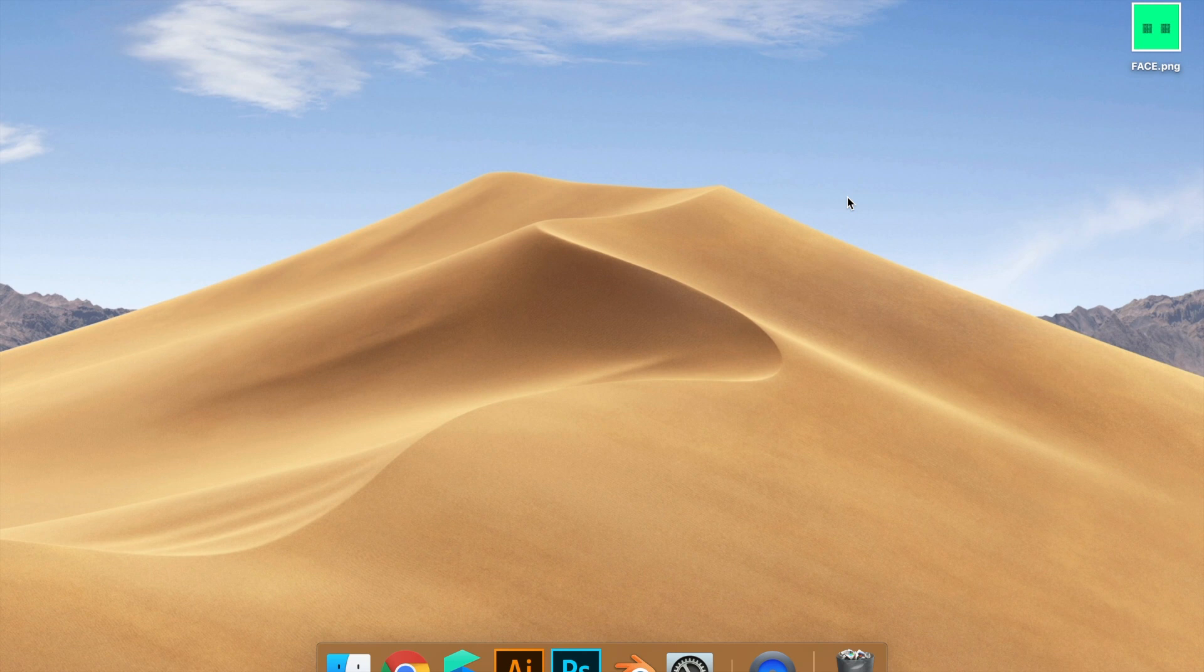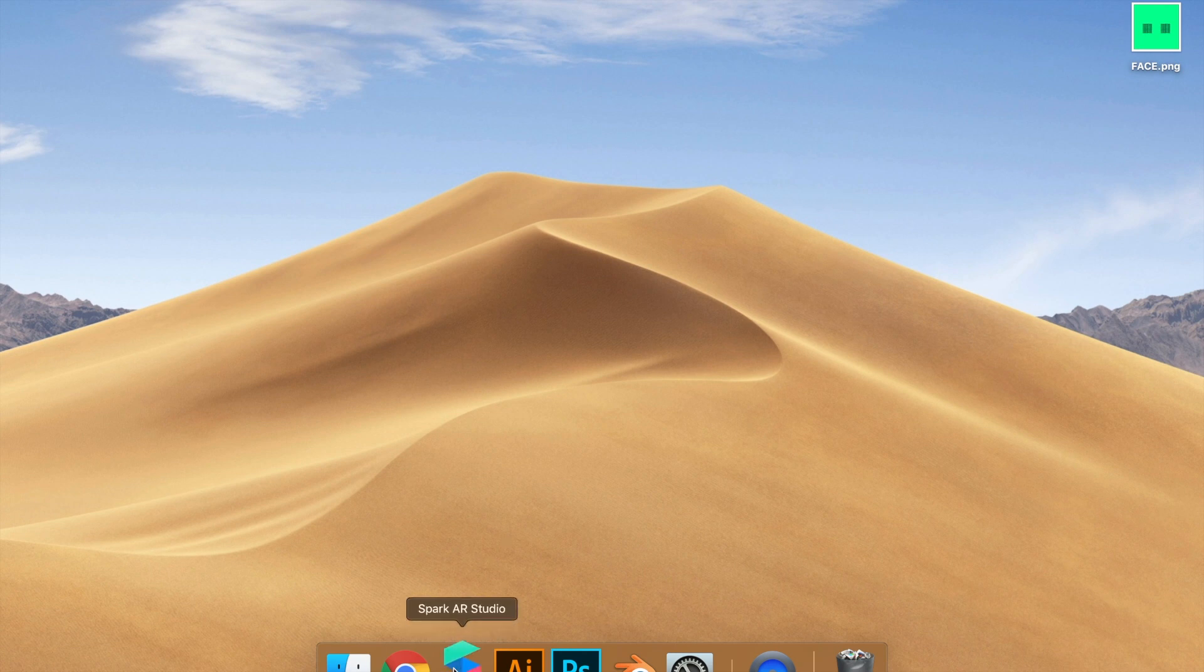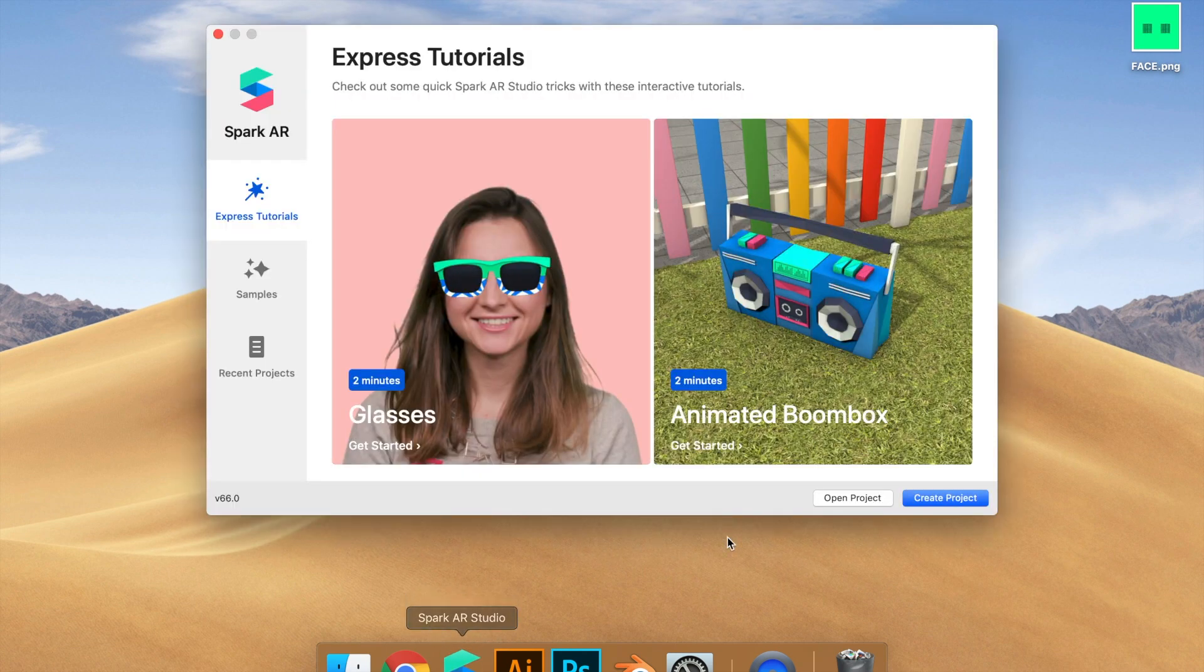So for this we have to open Spark AR Studio, create project.